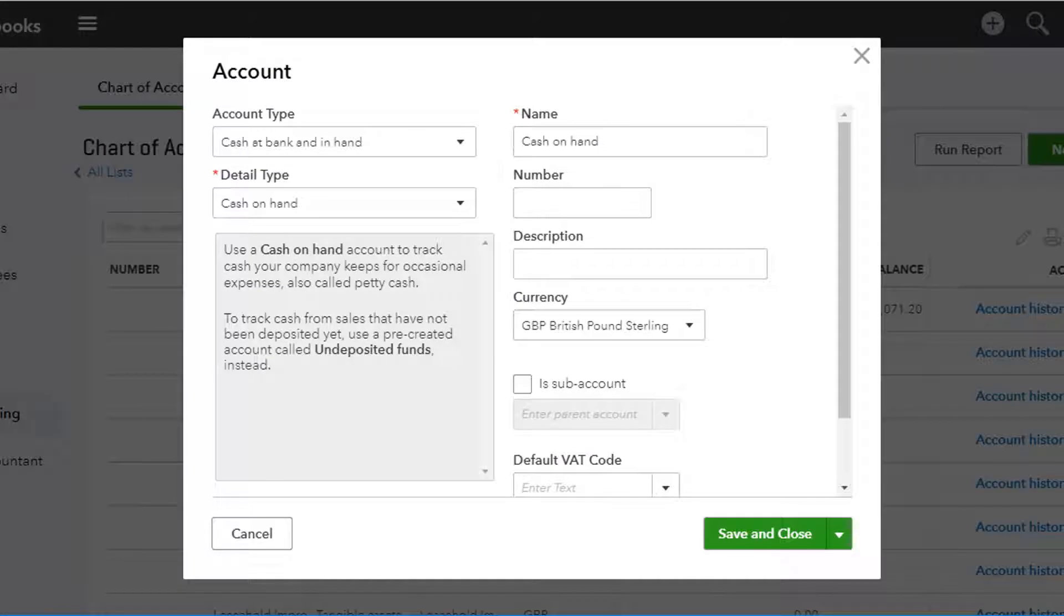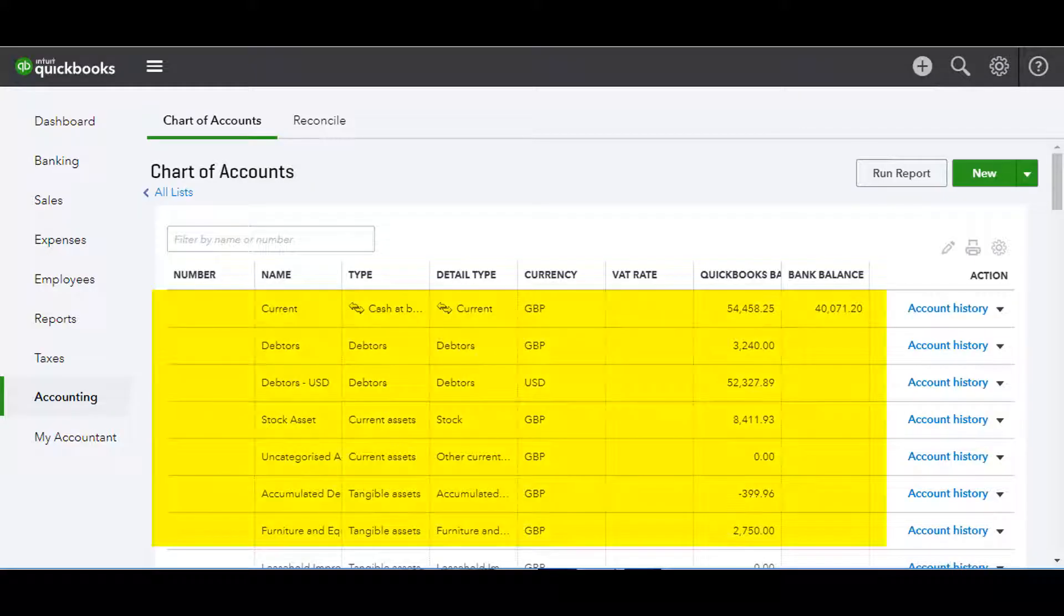When you've made all the entries that you require, click on save and close. Your new account will then appear in the updated chart of accounts.